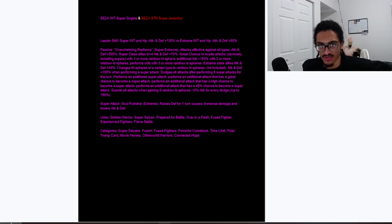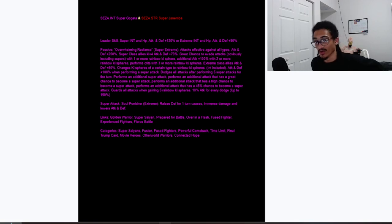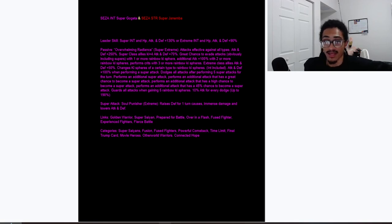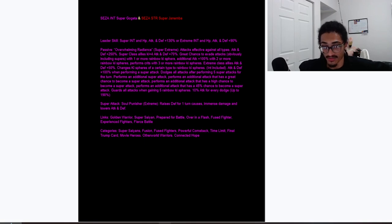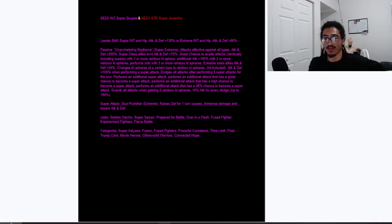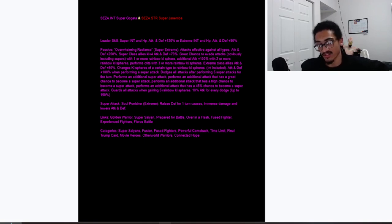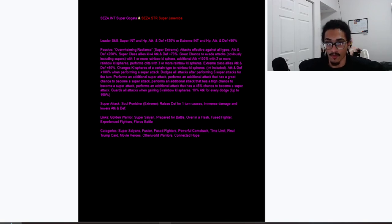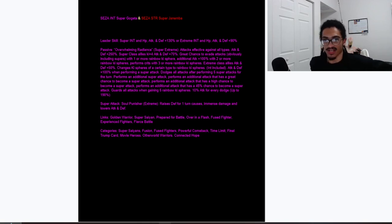He has a 70% chance to dodge with one rainbow key sphere obtained, and he also gets an additional 100% attack with two or more rainbow key spheres obtained, and he performs a guaranteed crit with three or more rainbow key spheres obtained. So you get stronger per rainbow key sphere obtained, cool, and it's going to be very manageable for this guy to get his one rainbow orb.